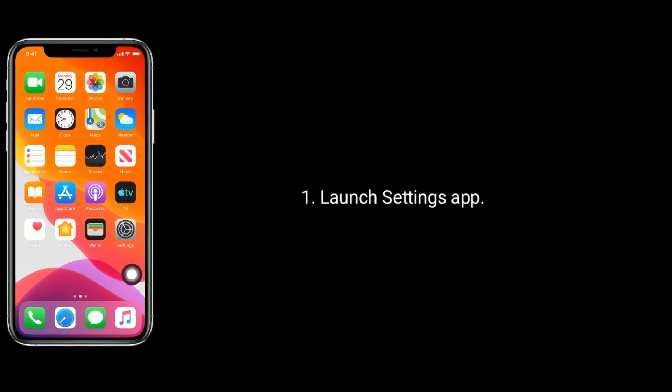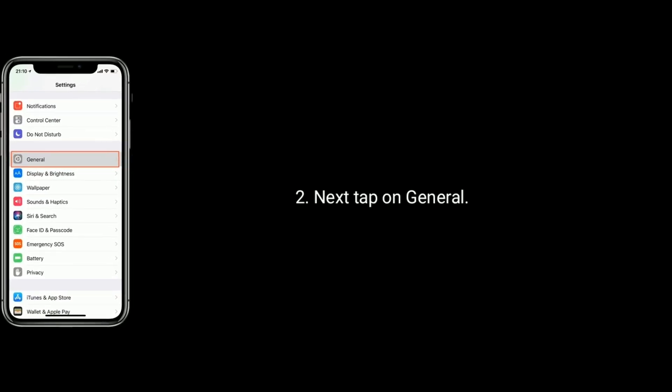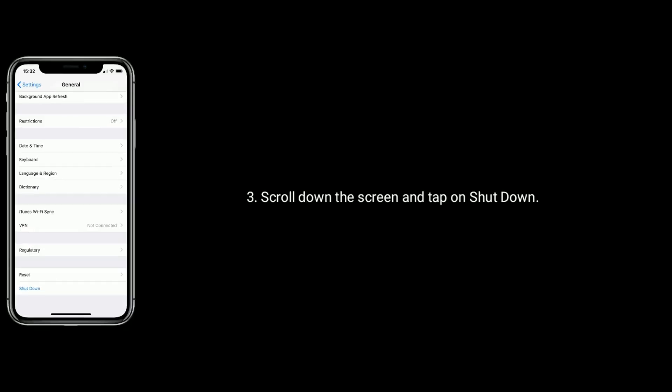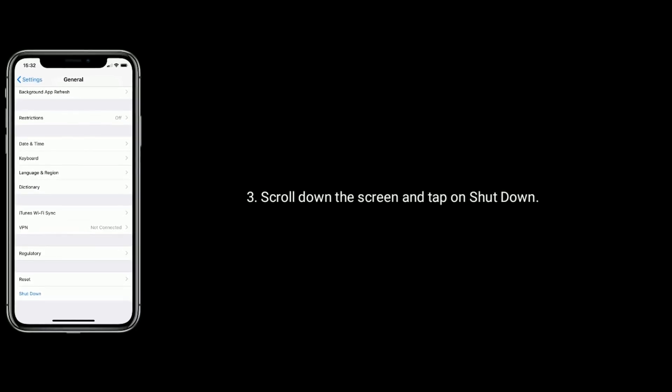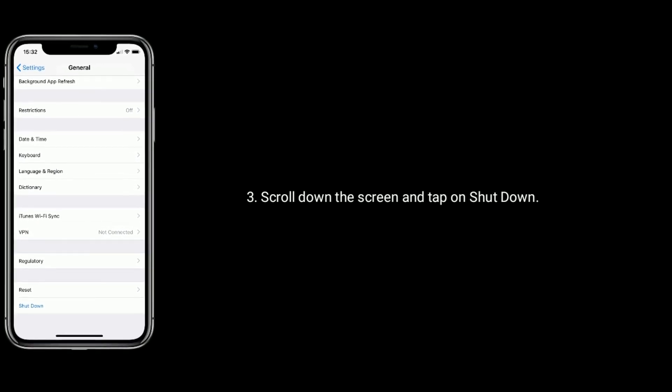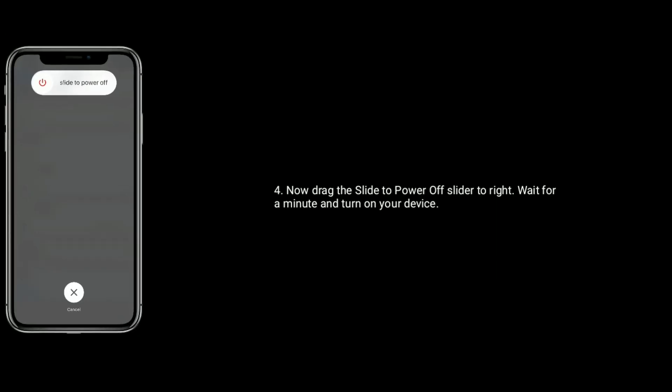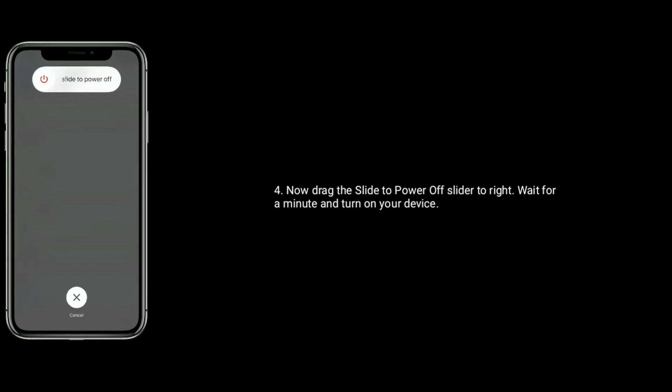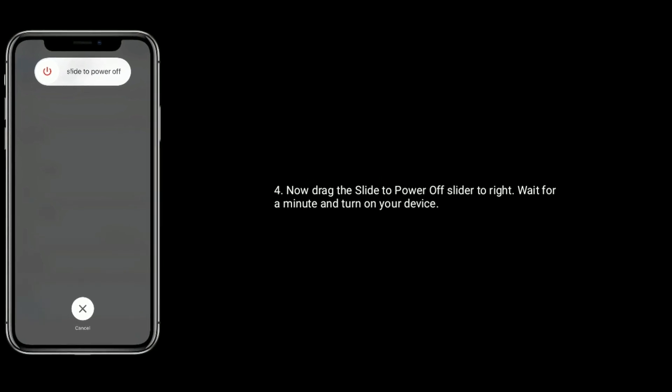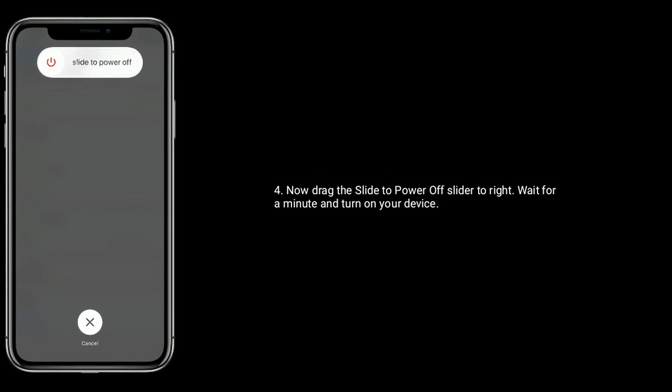To do that, launch Settings app, next tap on General. Now scroll down the screen and tap on Shutdown. Then drag the slide to power off slider to the right, wait for a minute and turn on your device.